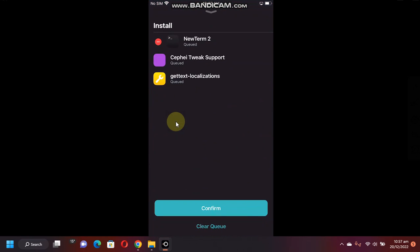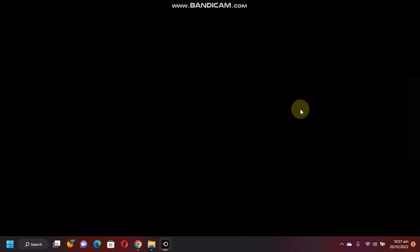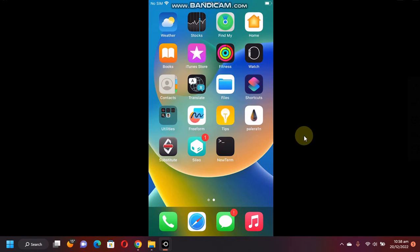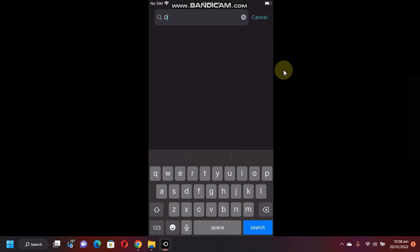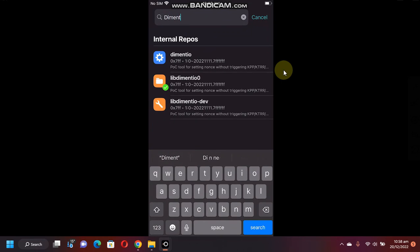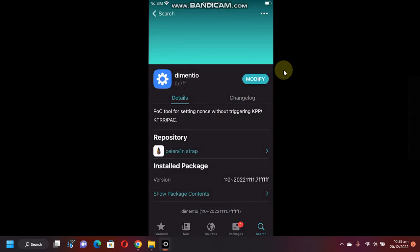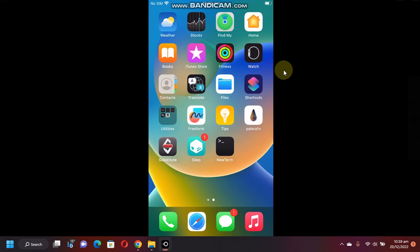Get, queue, and confirm. Now simply restart SpringBoard. Once you're in, you will see NewTerm. Now again open Cydia, go to search and search for this package Dimentio. Get, queue, and confirm. Now go back and you are good to go.